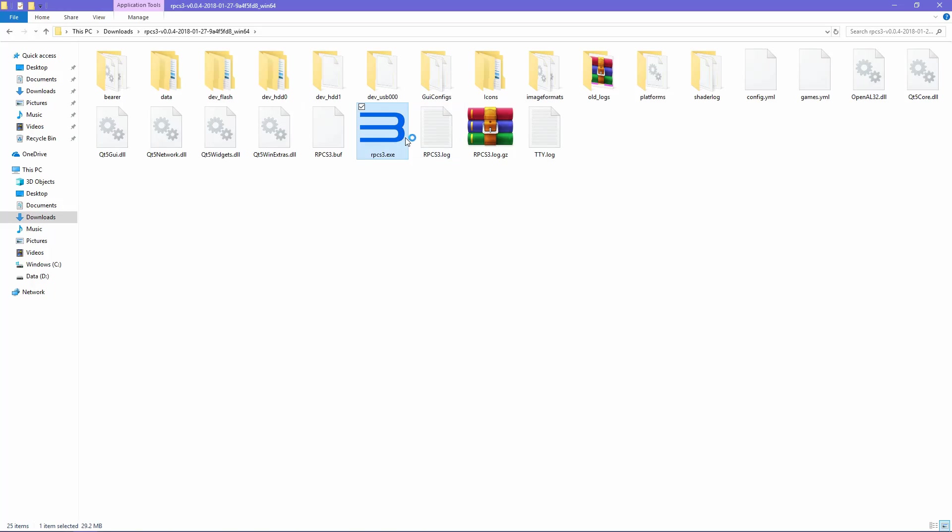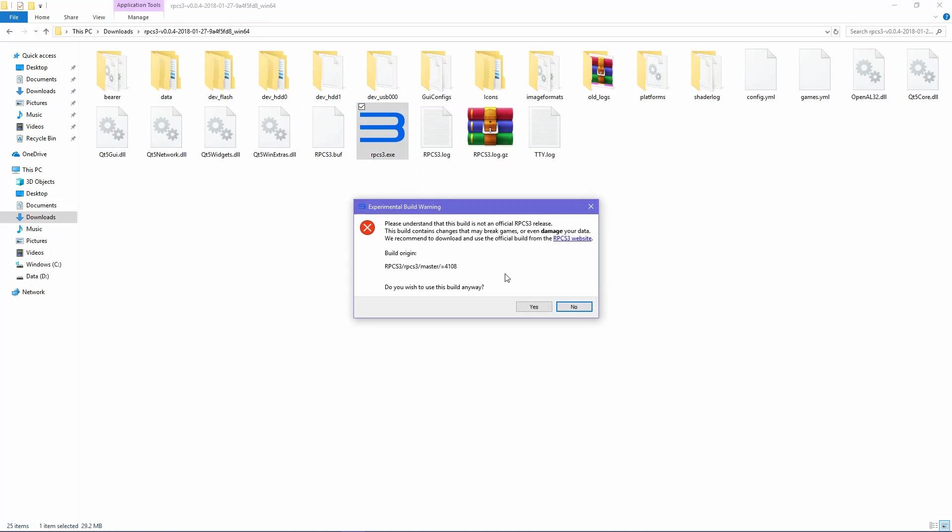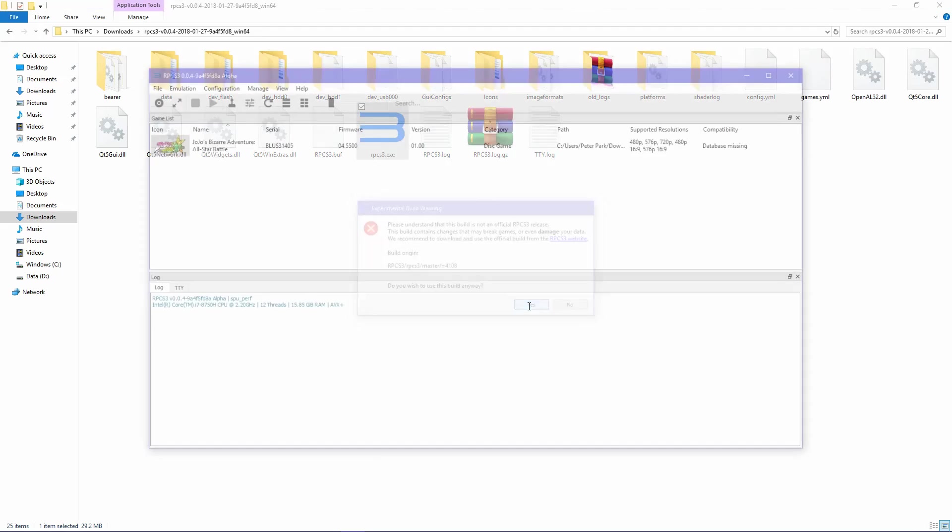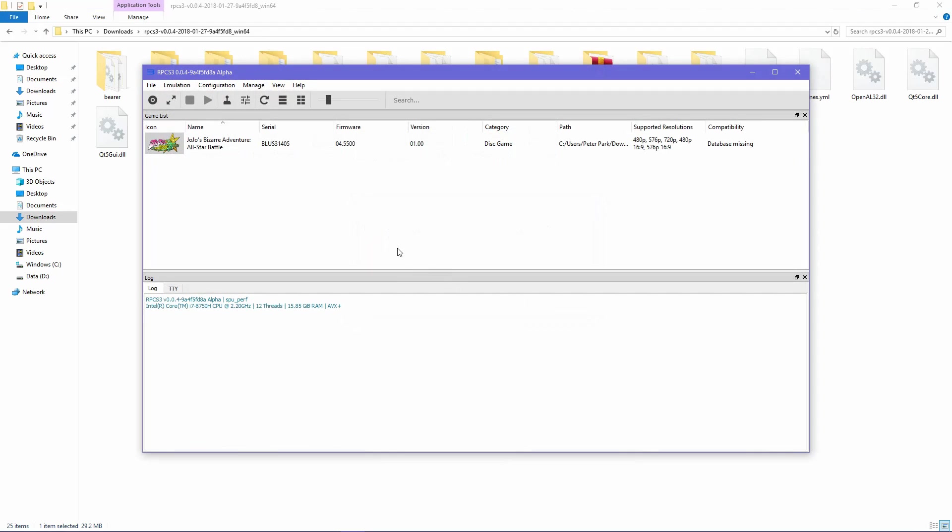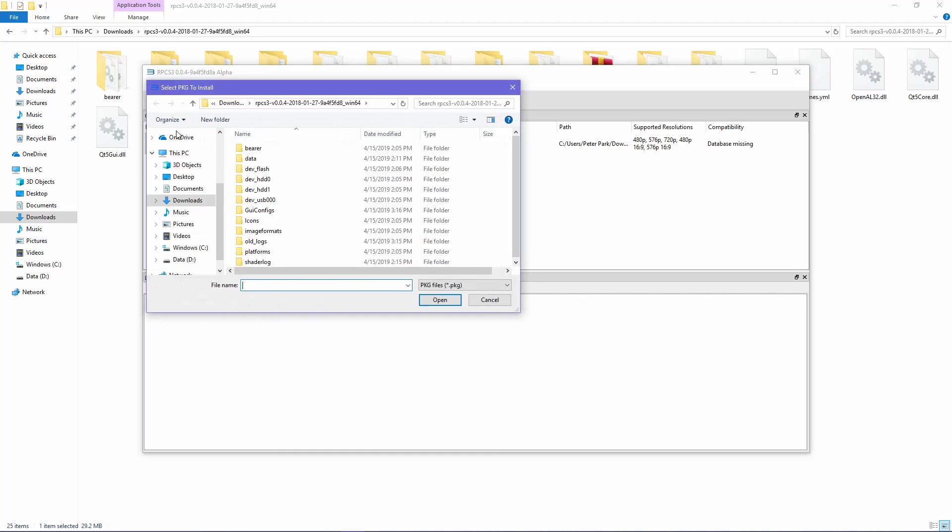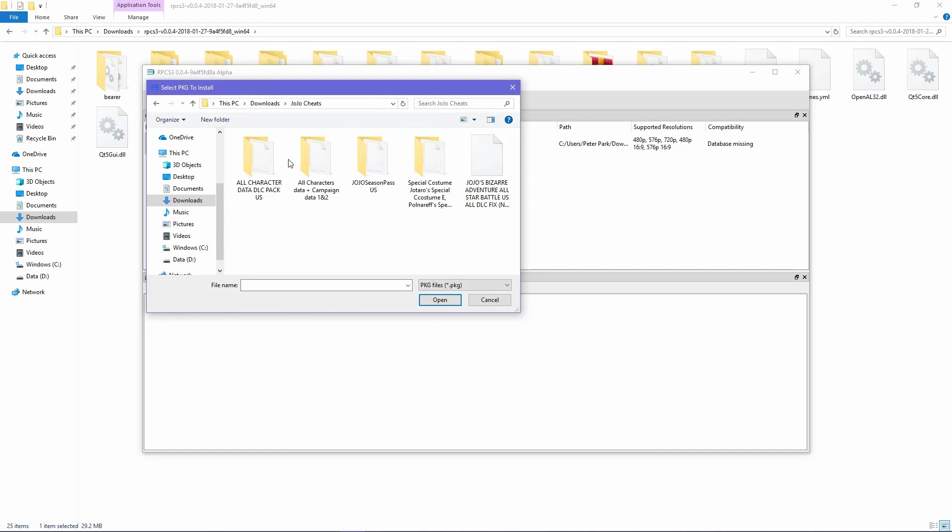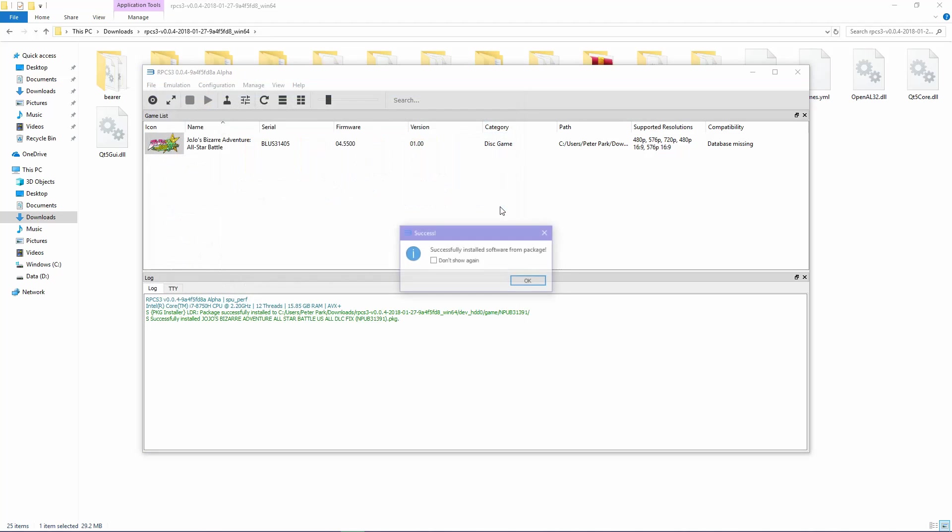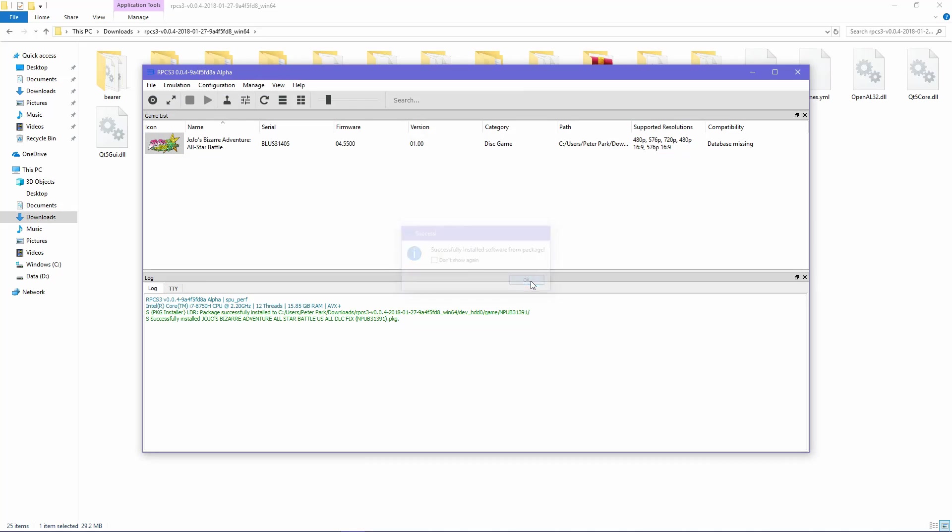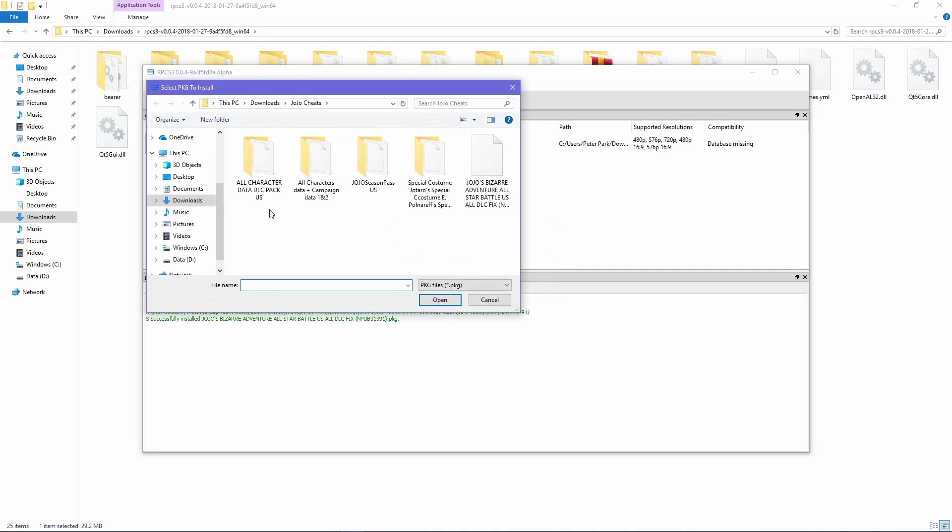After downloading all of them, you then will want to install the PKG files. Open up the emulator and click File and then install the PKG files. When the window opens, you select the PKG files individually with the DLC Fixed Code always being first, and then last as well, until you installed all of the DLC codes.